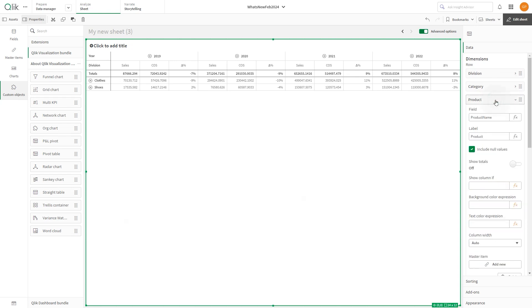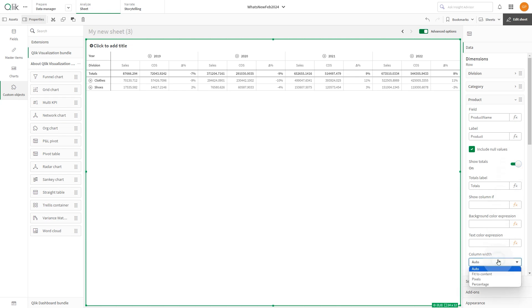For the product dimension, instead we set the width to 170 pixels.